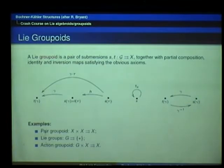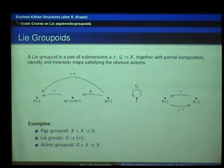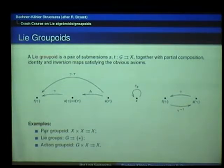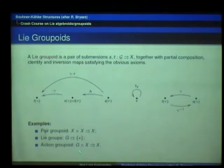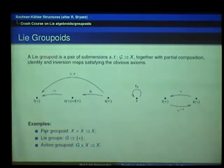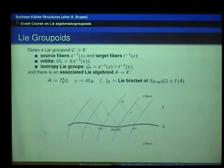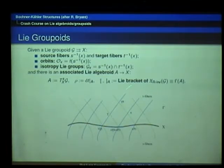Here are some simple examples. There is the fundamental groupoid of a manifold that I just described. Another one: the pair groupoid — a pair of points is just an arrow from the first to the second element, with an obvious composition. If X is just a point, this notion becomes the usual notion of a Lie group. If I have an action of a group on a manifold, I can make that into an action groupoid. Also for the action groupoid, I will get the action algebroid that I wrote before.